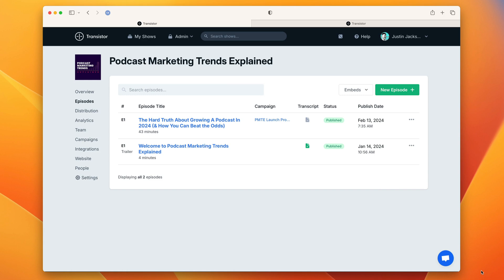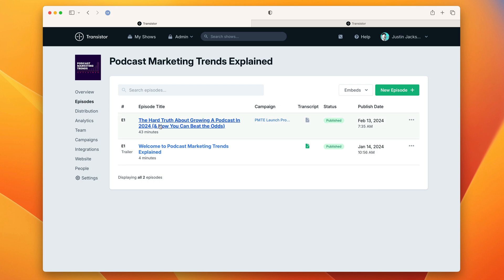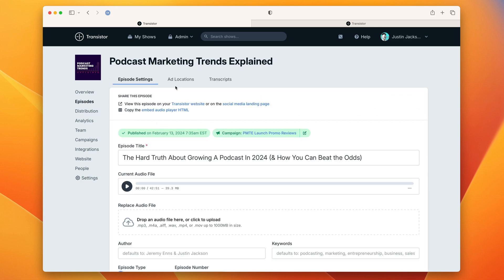We have an exciting new AI transcription feature coming out on Transistor and I wanted to give you all an early look at how it works. Over in your episodes section you'll see this transcript column and we can jump right to the transcript section by clicking on that icon.